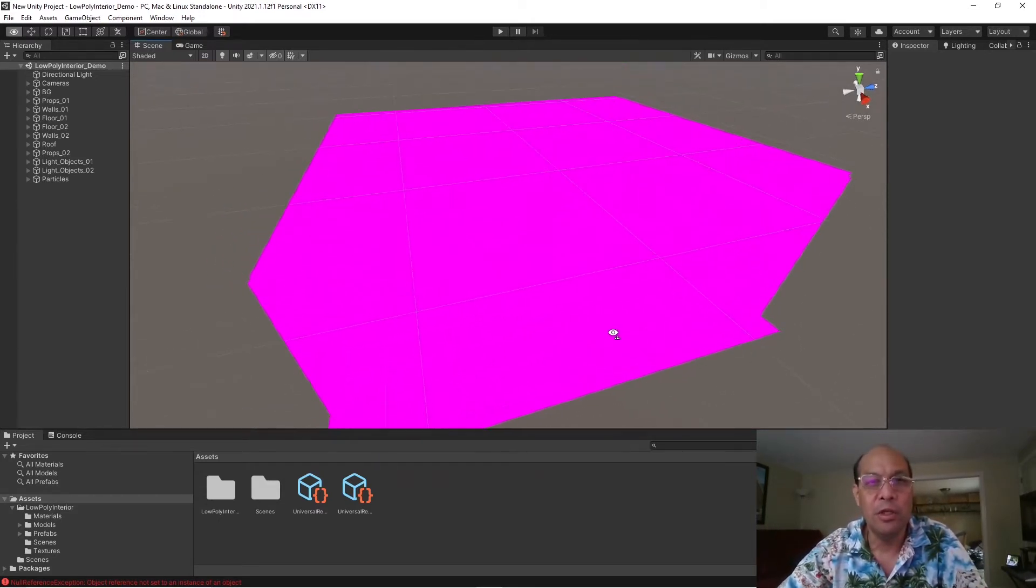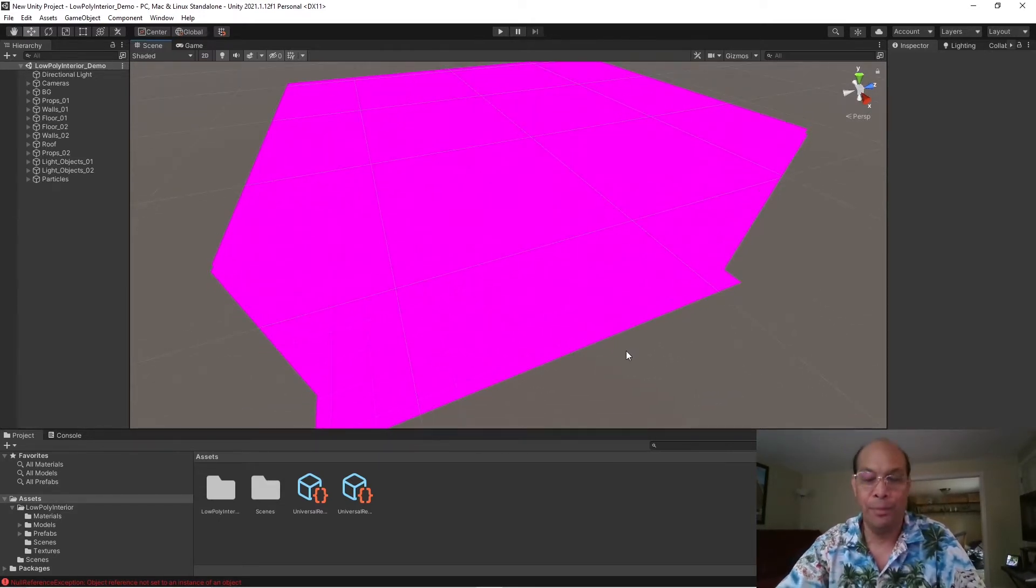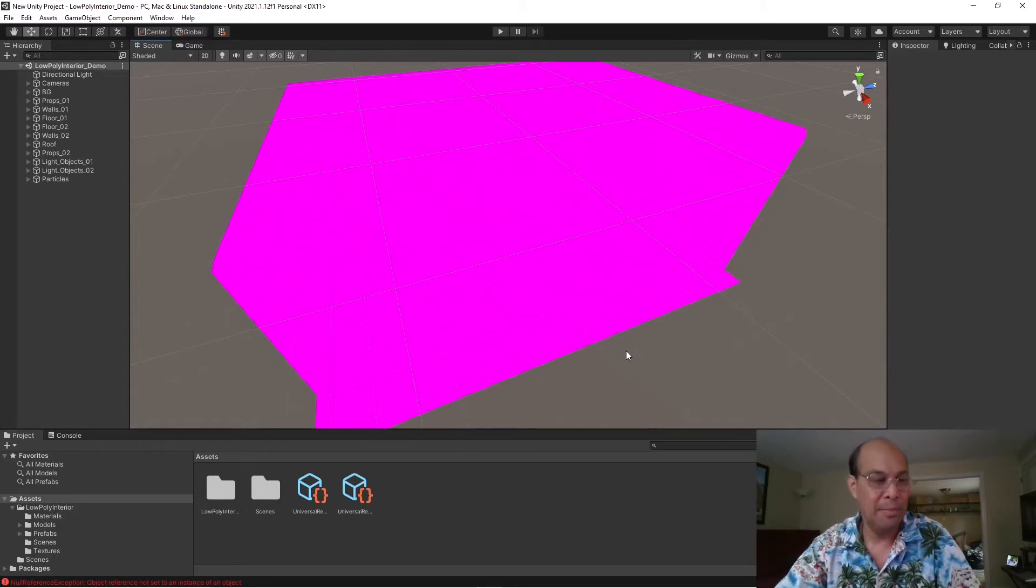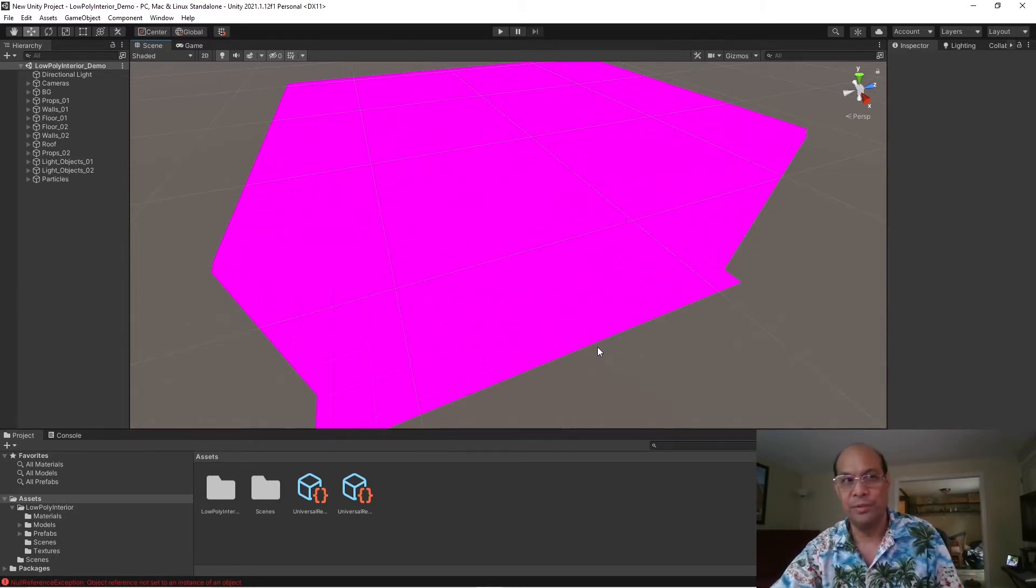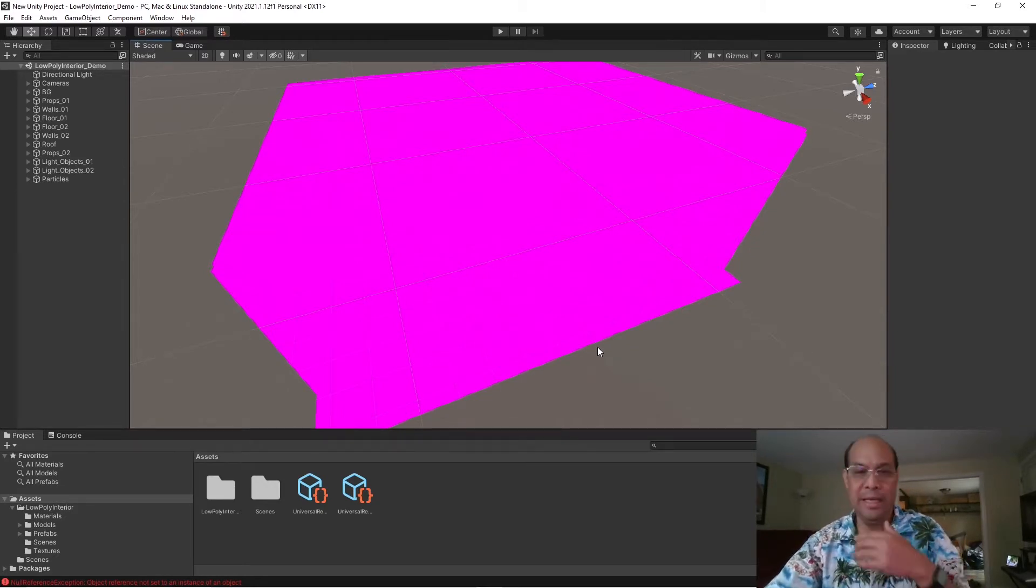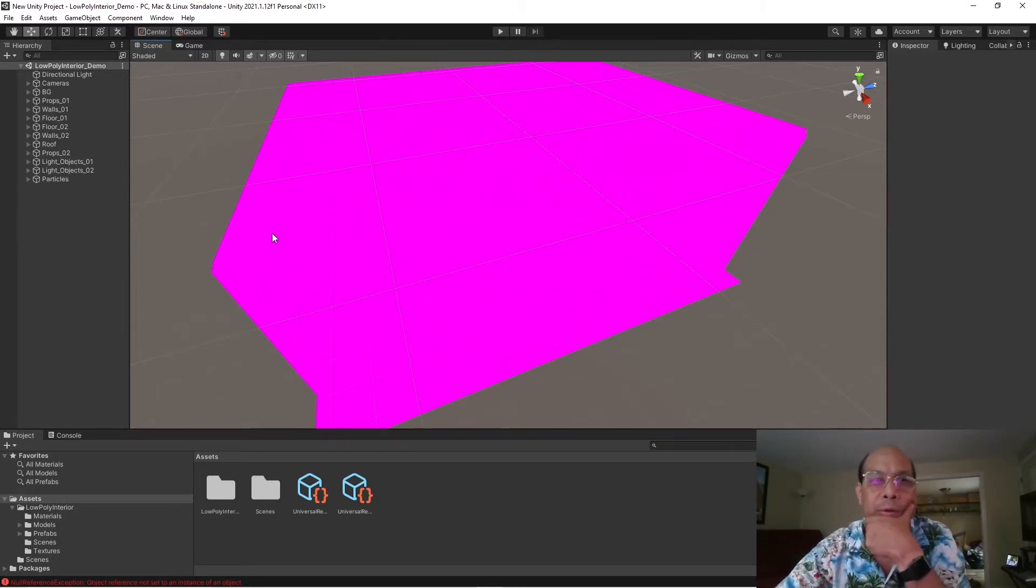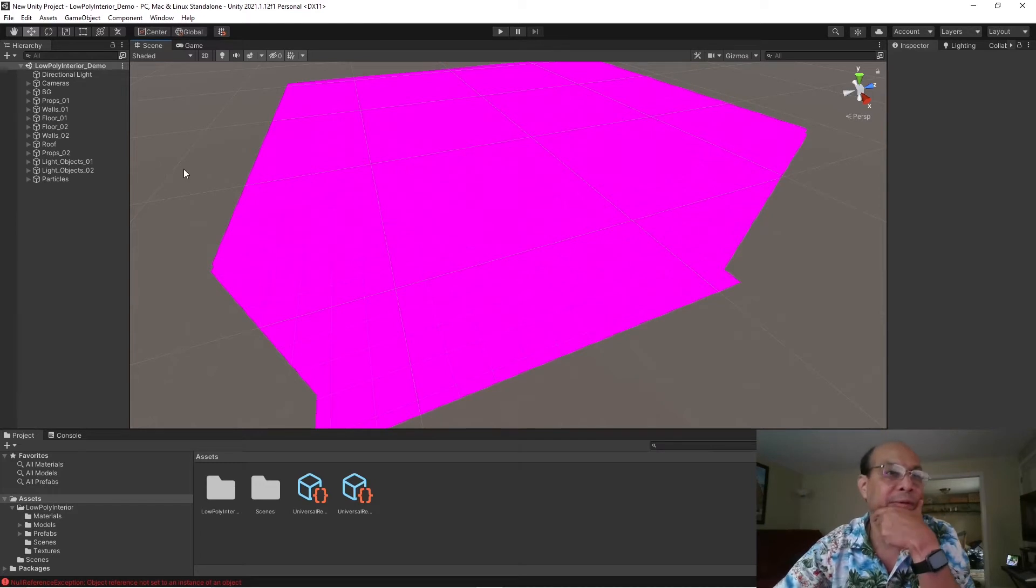So, you ever have a Unity project that all your assets are pink? Maybe they weren't before or they just turned pink? I'm going to walk through how you get rid of that.